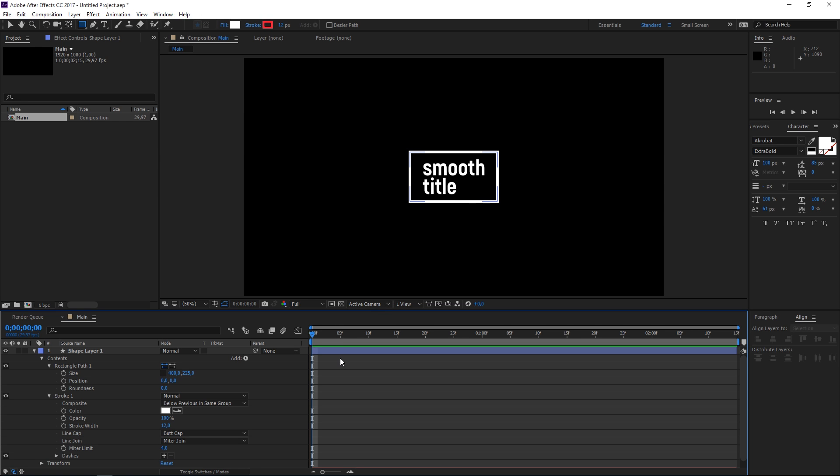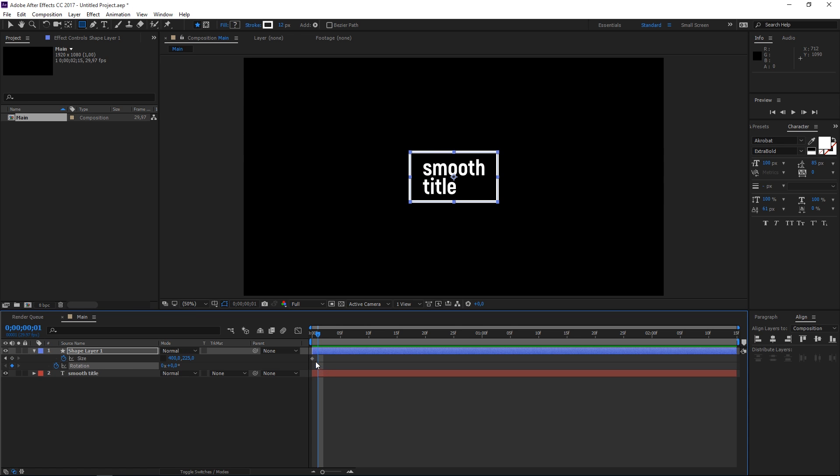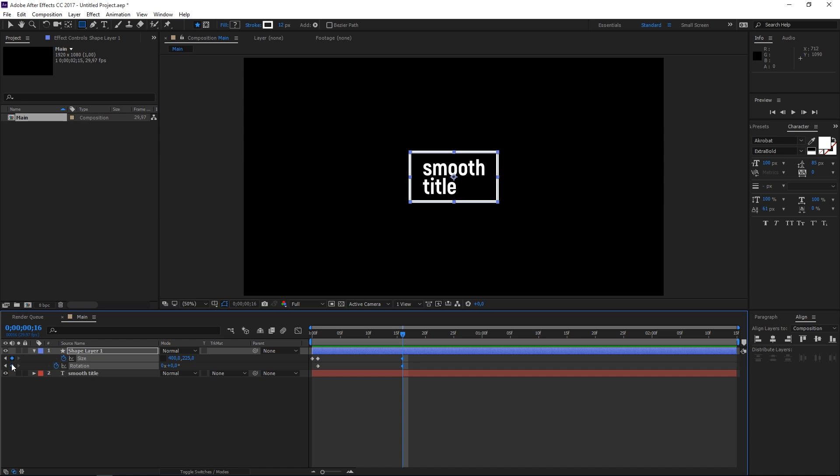Now the next step is animating the size of the rectangle path and then pressing R and animating the rotation. I'm going to move the playhead to the first frame and then I'm going to click on the stopwatch to create a keyframe. Then I will press U and that will show me the two keyframes that I've created. I'm going to create another size keyframe and then 15 frames later which is at the 16th frame I'm going to create a second set of keyframes.